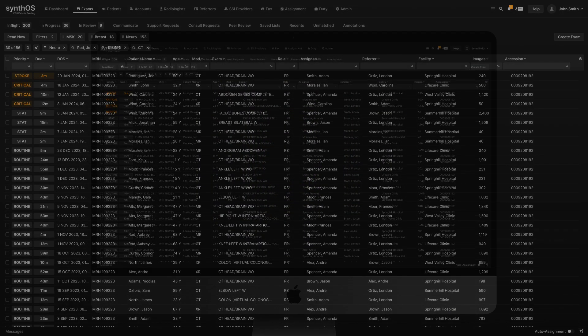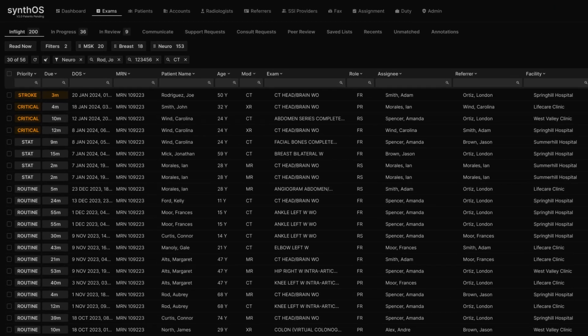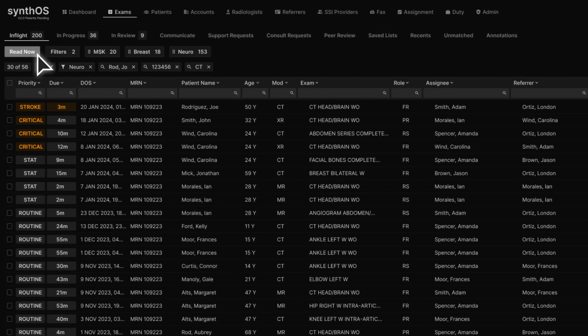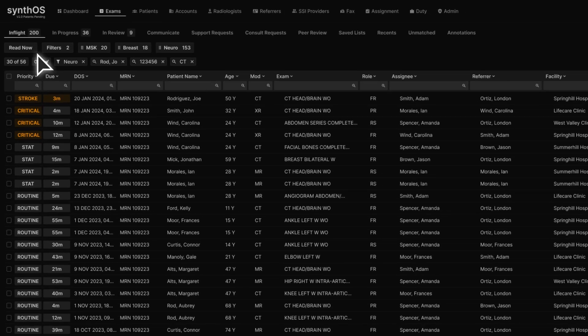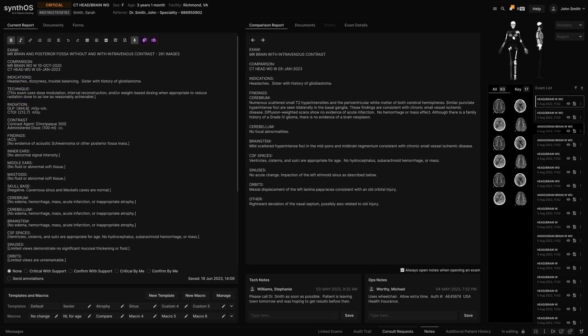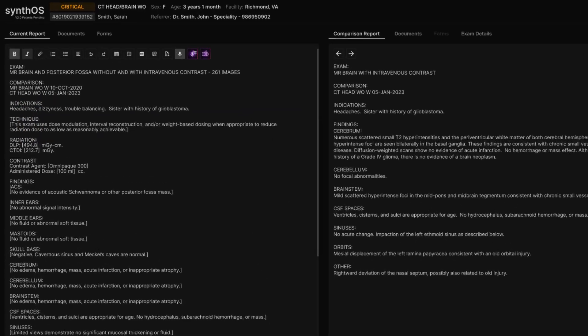From our prioritized work list, click read now at the upper left to present the oldest due exam in your queue. The prior and comparison reports are automatically displayed.